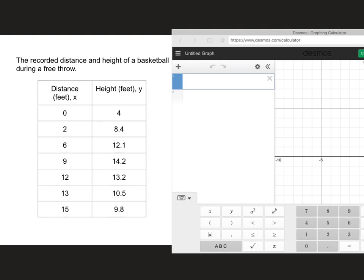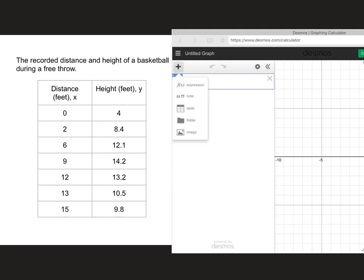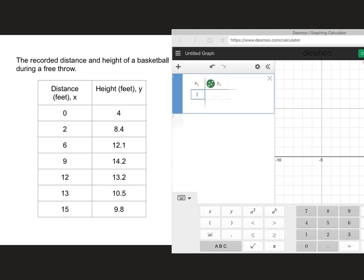If you do have access to a TI-84, you can always go to Stat Edit, enter your table, go to Stat Calculate, run a quadratic regression, which would be option 5. But for us, we'll use Desmos. If you go on Desmos to the graphing calculator format, you want to add a table. Then we're going to enter this table of values onto the table in Desmos, and once we have that done, we'll be able to calculate the regression.